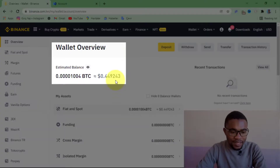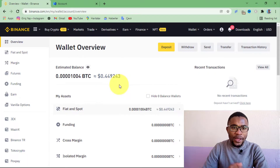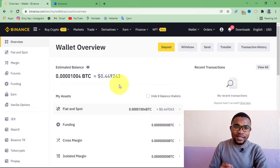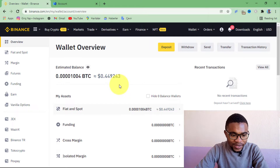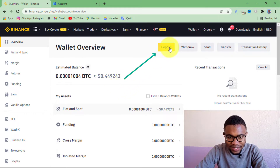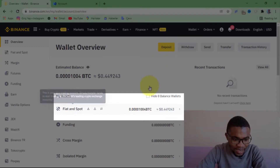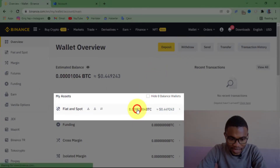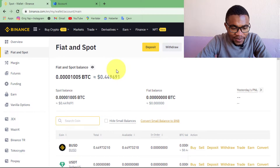Here you just need to come over to Wallet and press on Overview. You can see the balance on my account over here. We are going to be transferring crypto into this account. To transfer to my account, I just need to come and press on where it says Deposit, or I can just come over here to Spot and press on it.